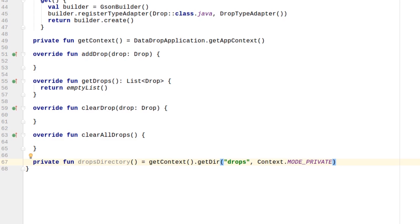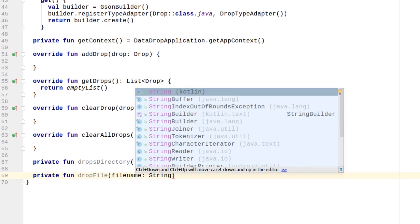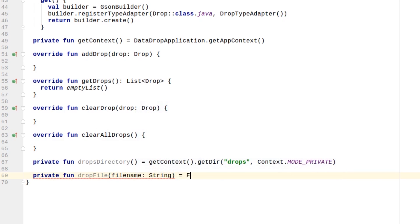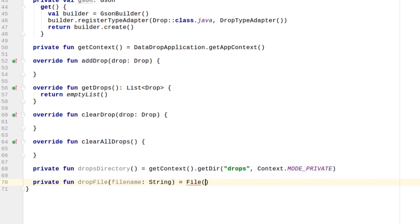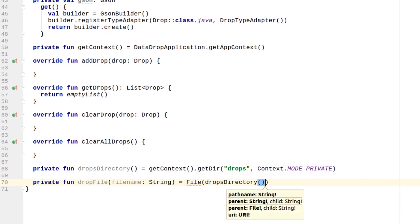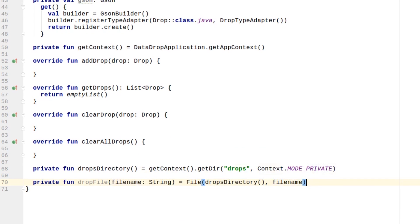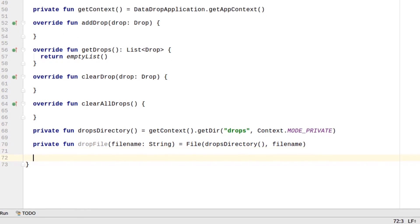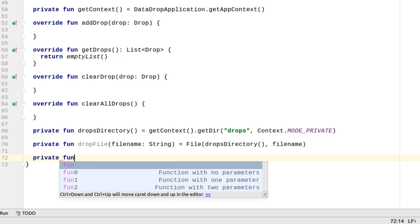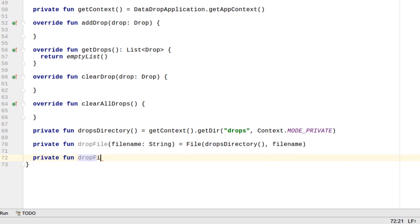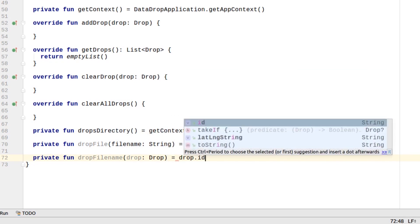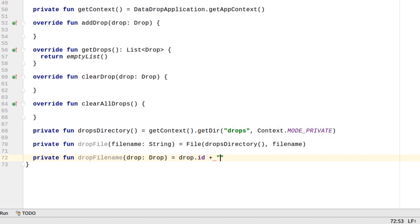Create a DropFile method, which retrieves a file object using DropsDirectory. Now create a helper DropFileName, which uses the DropID to create a file name for the drop. We're using the extension .drop to indicate drop files.